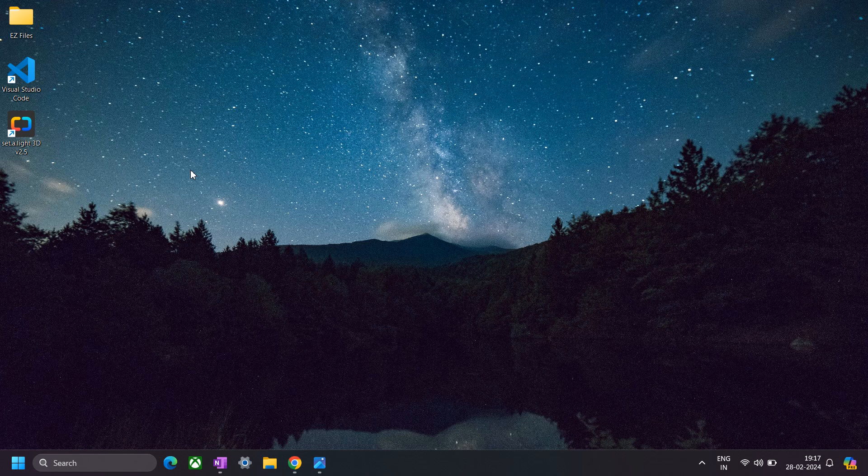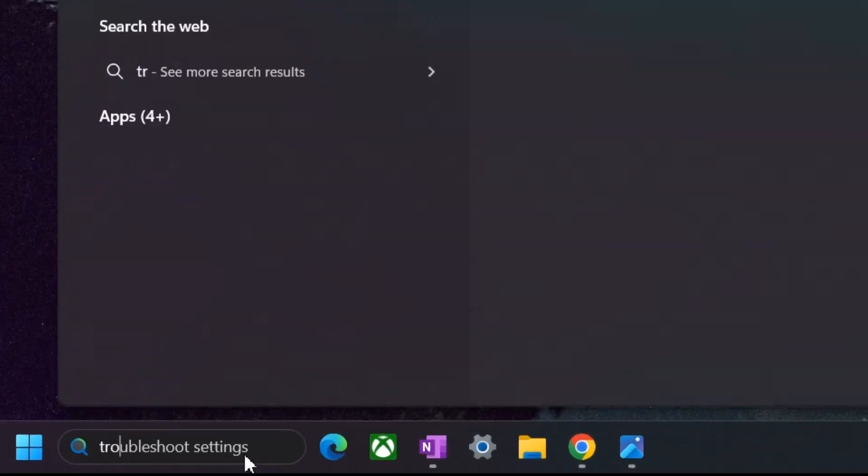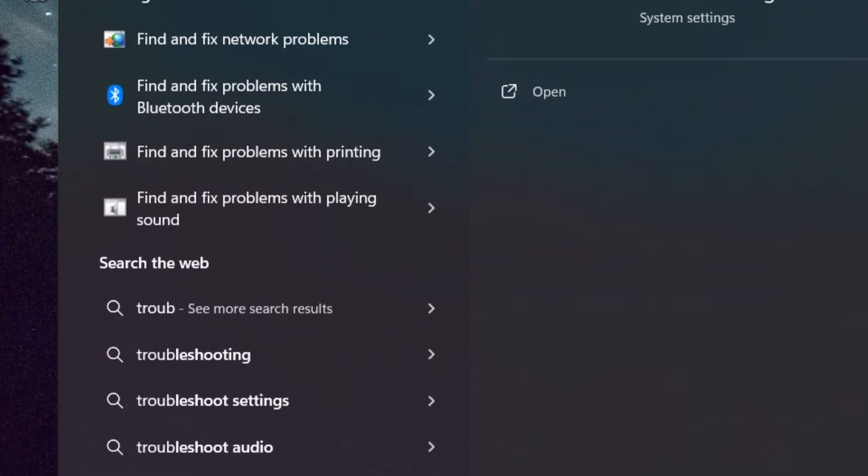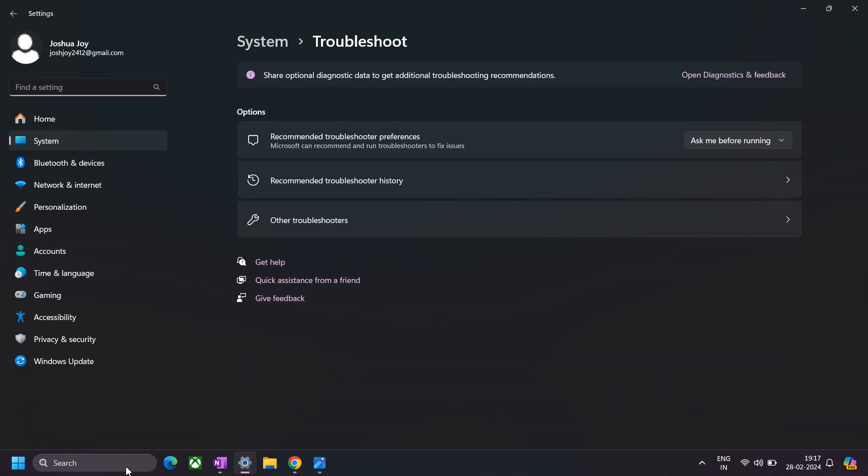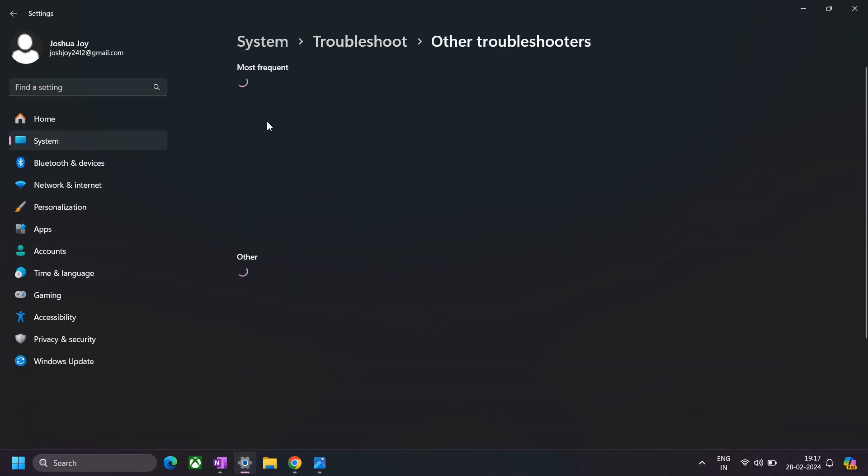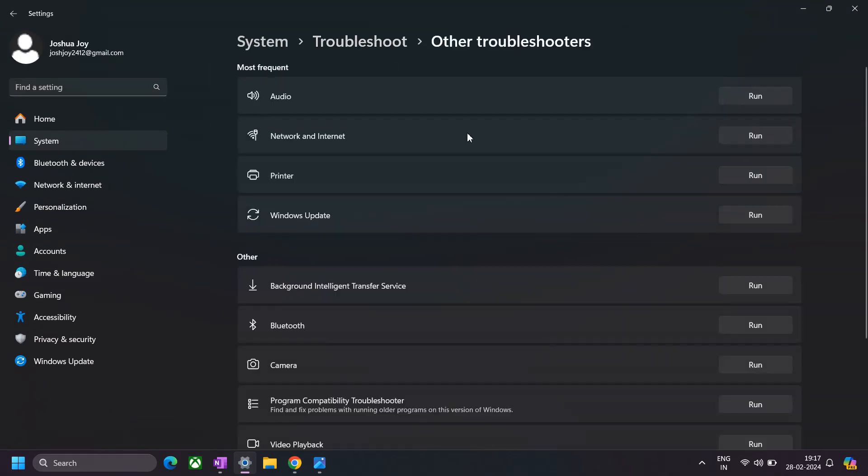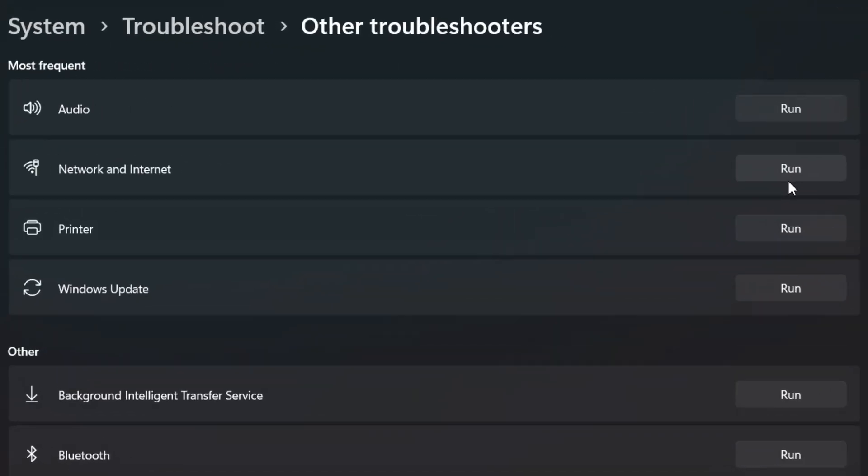First of all, what you're gonna do is we're gonna try running the Windows troubleshooter. For that, go to the search bar and search for Windows troubleshooter. Click on other troubleshooters, and here you're supposed to run this test that deals with network and internet.